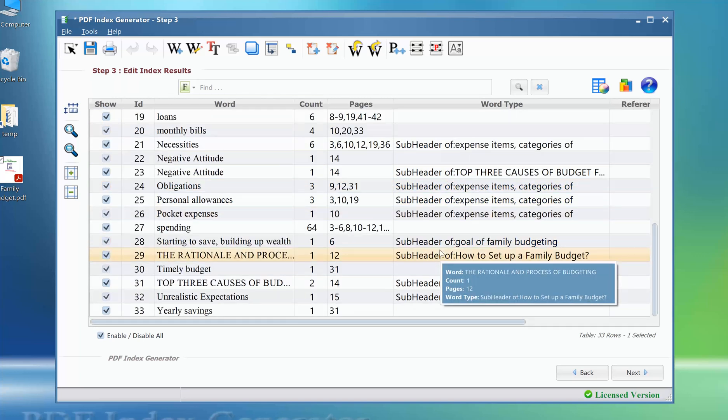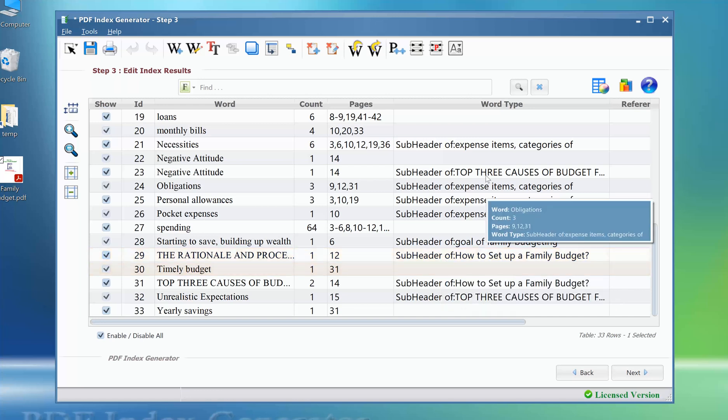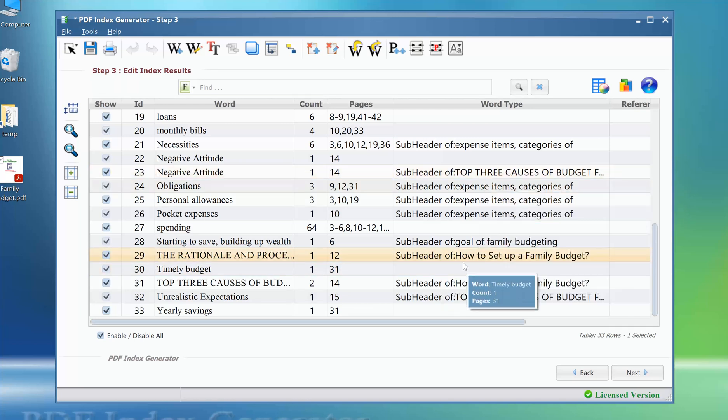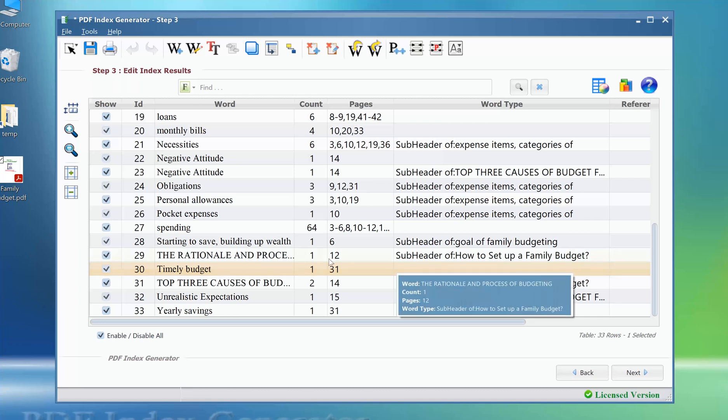We can still modify the word type of any term here. This can be done through various ways. For example,